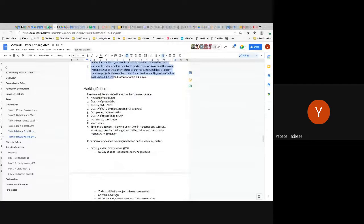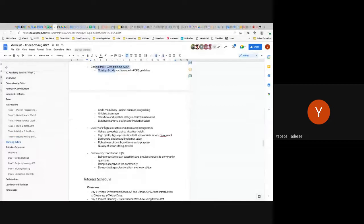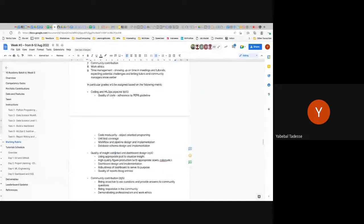Finally you write and communicate your findings and the process you followed. The marking rubrics look at: amount of work done, quality of presentation, coding style, quality of Git commits, completing required tasks, quality of the report, communication, community contribution, work ethics, and time management. Community contribution is 25%, quality of insights extracted and dashboard design is 25%, and coding plus MLOps pipeline including data and model versioning is 50%.